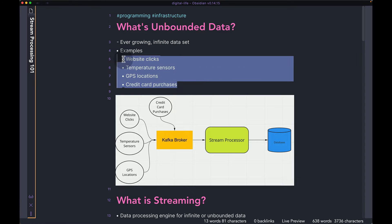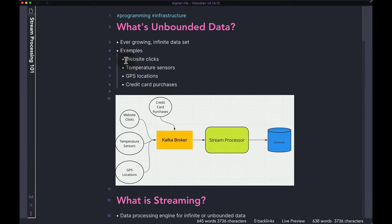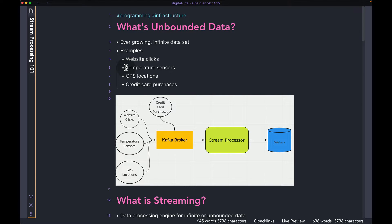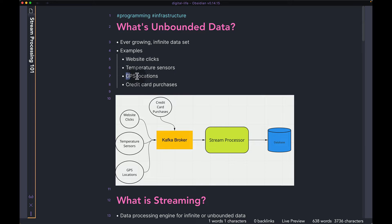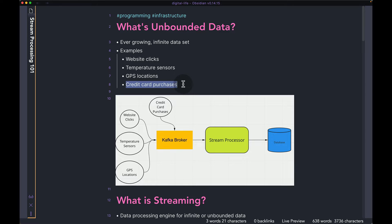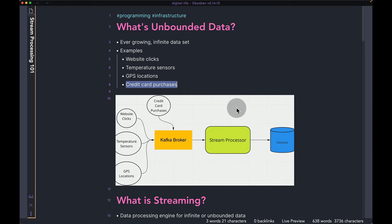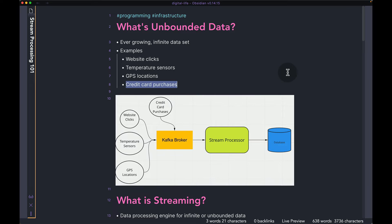Here are some examples of it. The first one is website clicks. Then you have data coming from IoT sensors like temperature or pressure. You have GPS locations coming in. And you can also have things like credit card purchases. The idea is over time, the data is only going to keep on increasing. And you can't bound the data to anything.